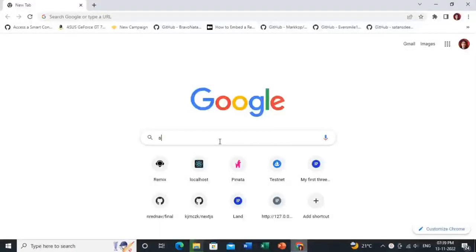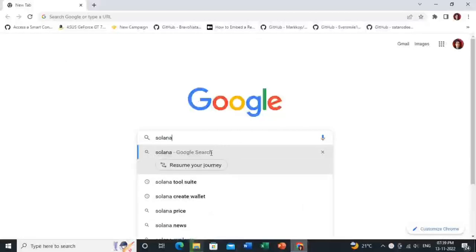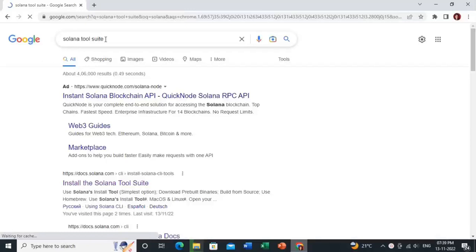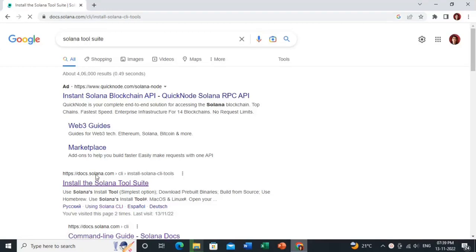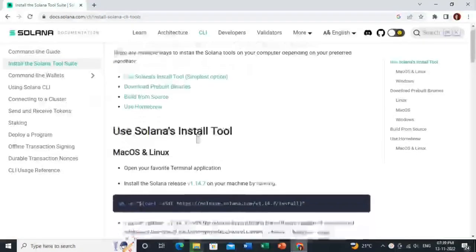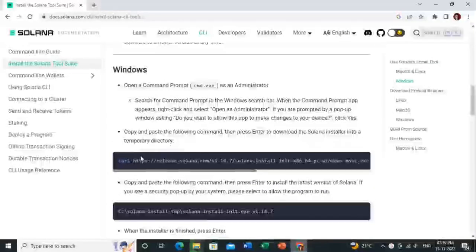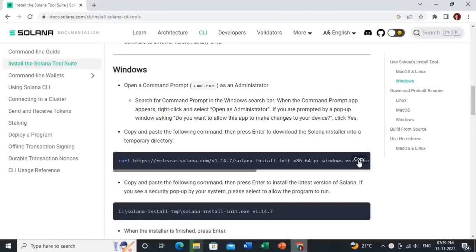Go to Google and search for 'Solana tool suite'. Click on the first link. Here you need to download some packages. I am using Windows, so copy this command — but first you need to do some settings on your PC.